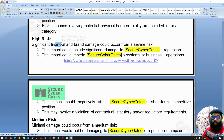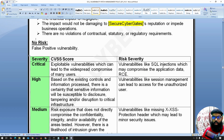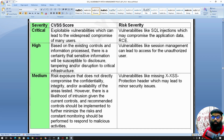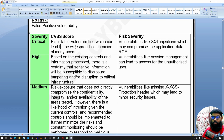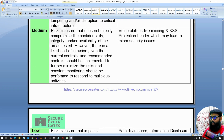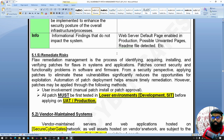A high risk involves significant financial and brand damage. Medium and minor risks are also defined. A no-risk finding is classified as a false positive. Examples include: critical risks like SQL injection or remote code execution that can bring down the entire production system; high risks such as session management vulnerabilities affecting some users; medium risks like cross-site scripting; low risks such as path disclosure or server information leakage; and informational findings like a web server default page being enabled.